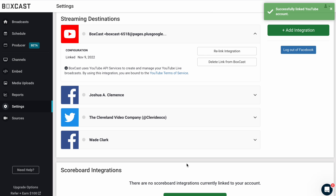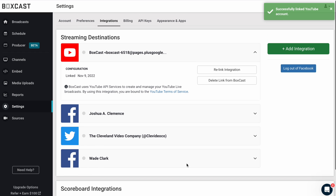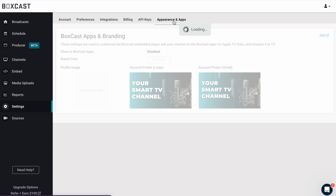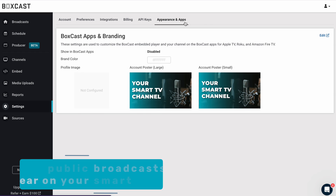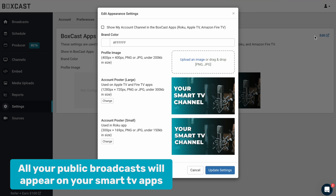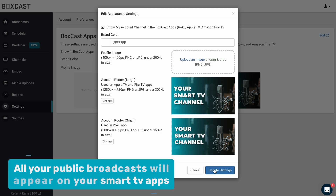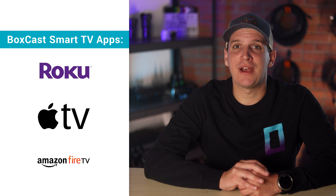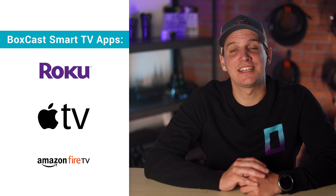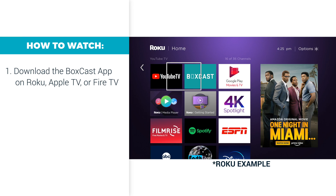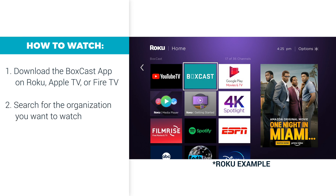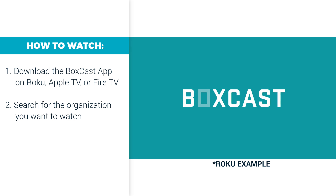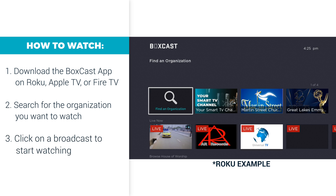Once you've connected your social media accounts, head over to Appearance and Apps to enable your smart TV channels. Click Edit, and then check this box to enable them. You'll be able to stream to Roku, Apple TV, and even Amazon Fire TV. All your viewers have to do is download the BoxCast app on their smart TV device and search for your channel from there.